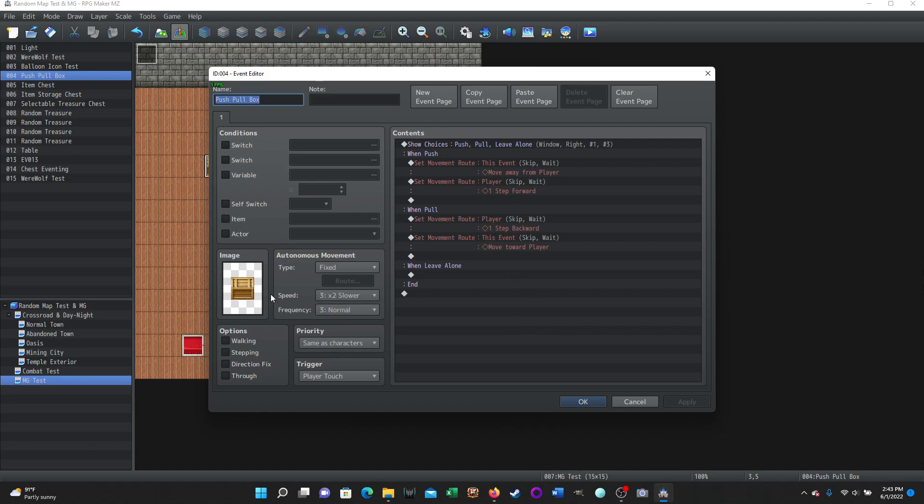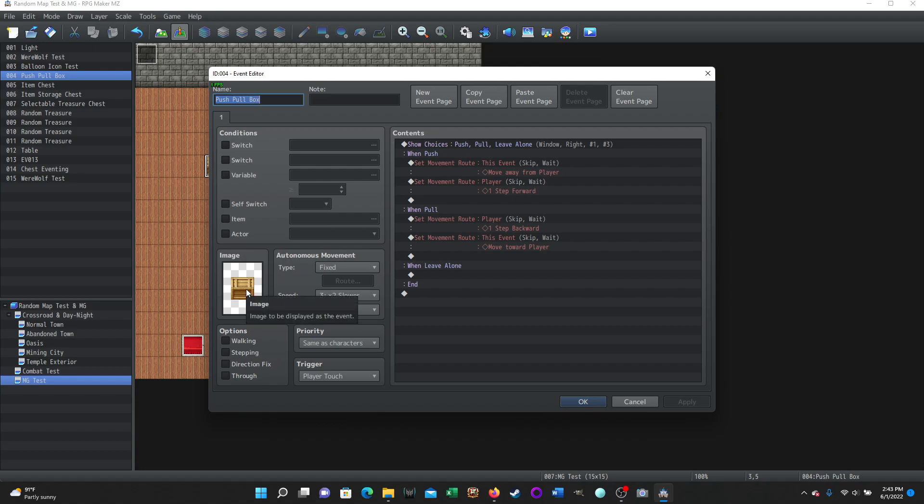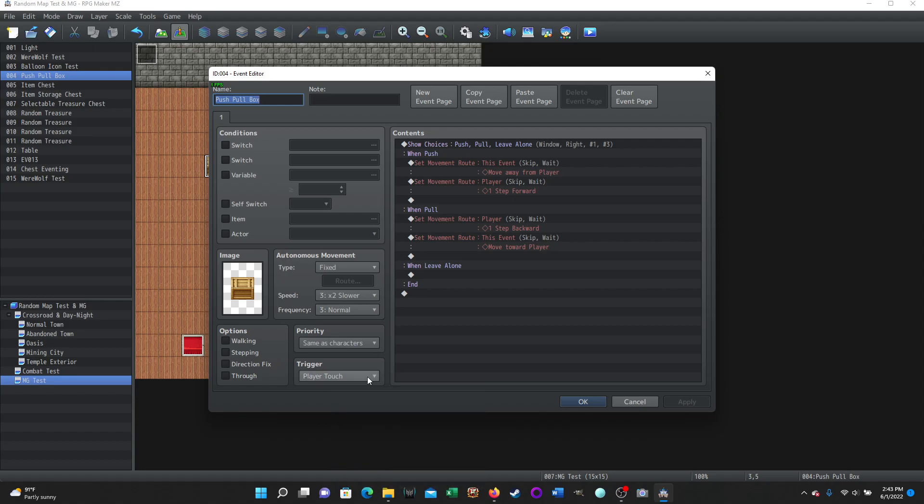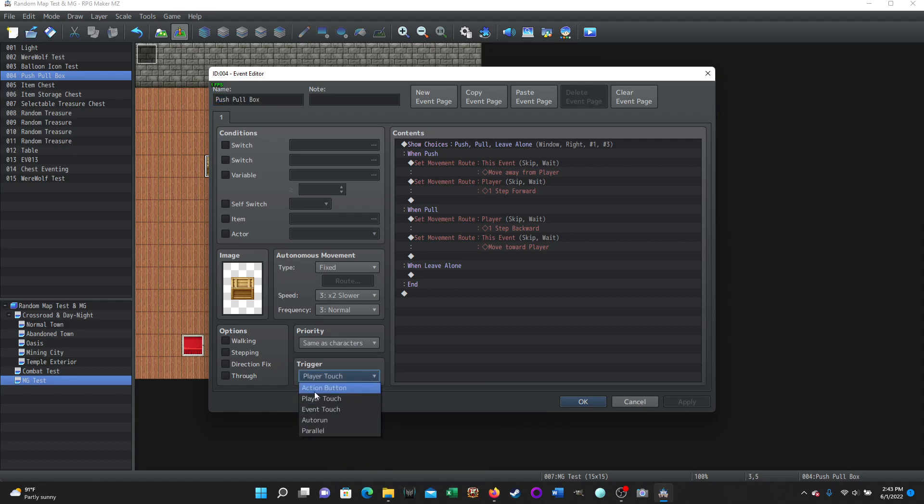So it's a single page on the event. The event has the image. So it's not a map from a tile set. We're using an image for the event. It's of a box. There's no options down here. There's no movement down here. It's same as player. It's set to player touch. You could change it to action button if you wanted to. It just all depends on what your preference is. And then the magic is happening here with the contents.